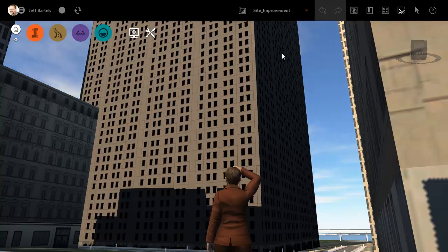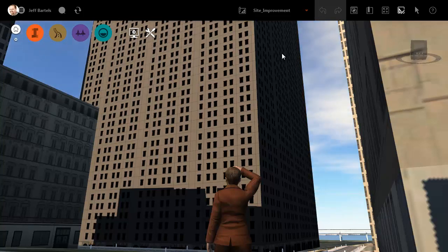Using InfraWorks, we can easily visualize our data in a true 3D environment, allowing us to better plan, analyze, and evaluate the proposed improvements in our community.